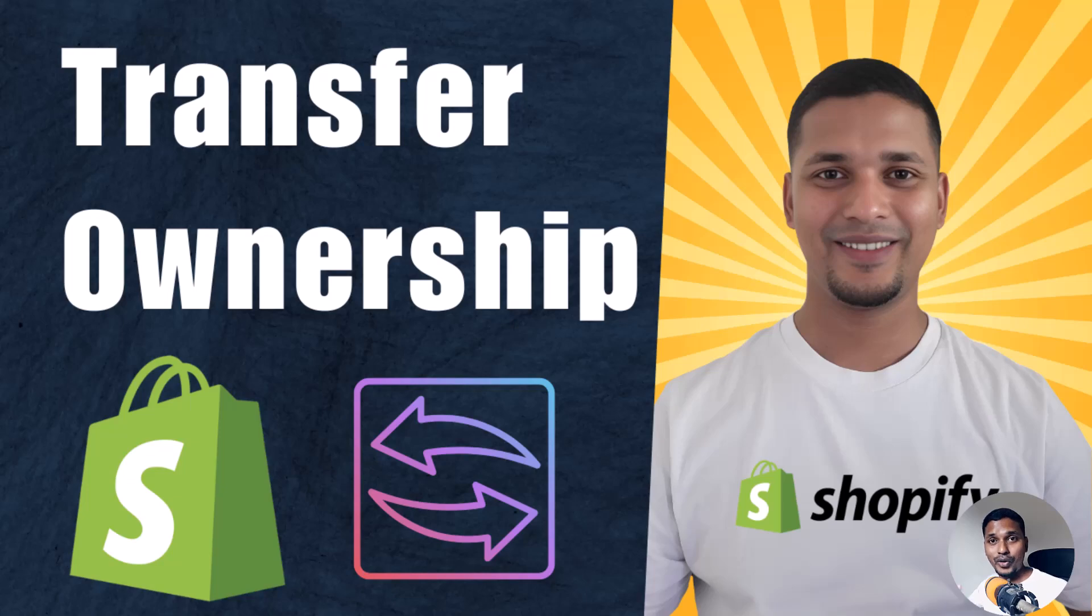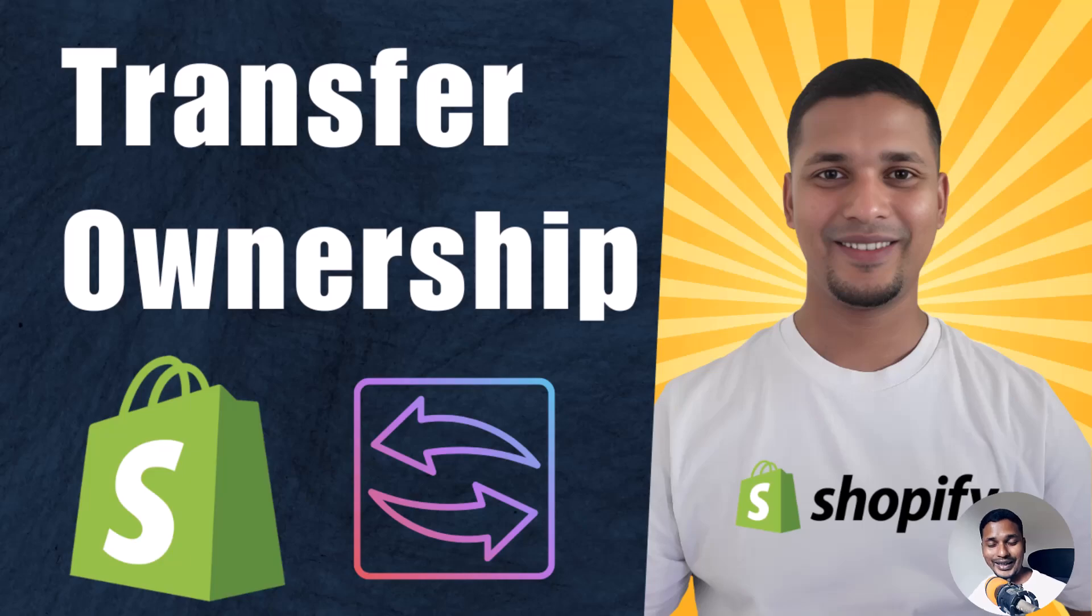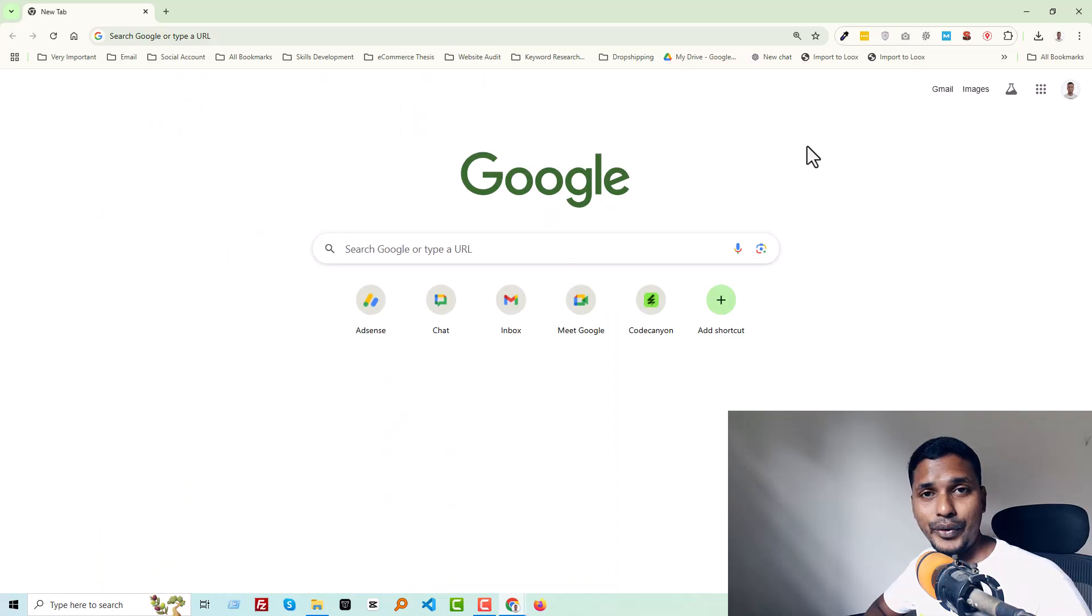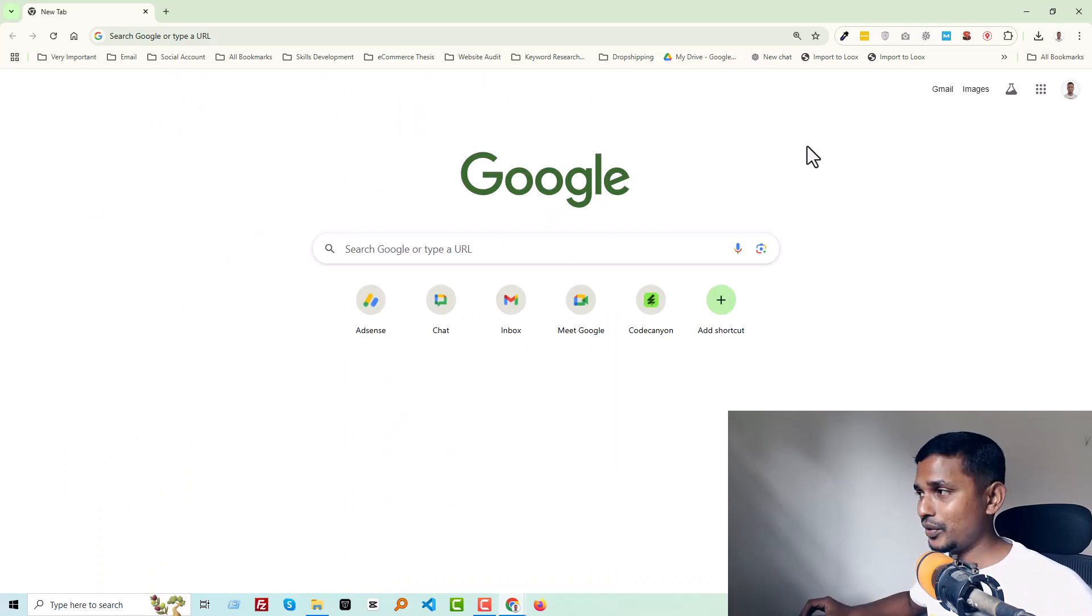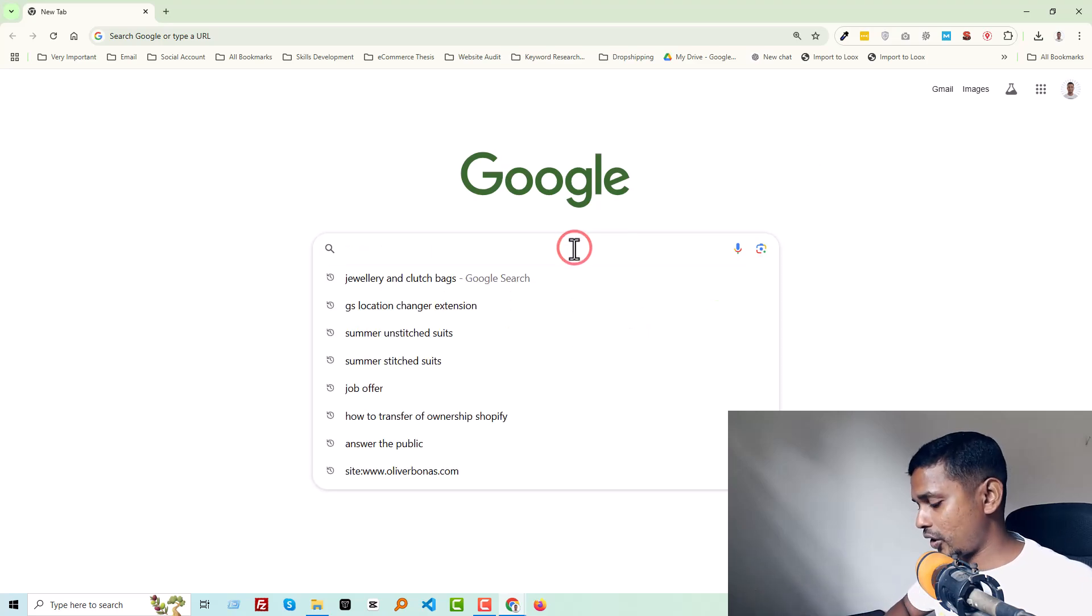to your clients or anyone, then this tutorial will be very helpful for you. So let's get started. First of all, you have to log into your Shopify partner account.